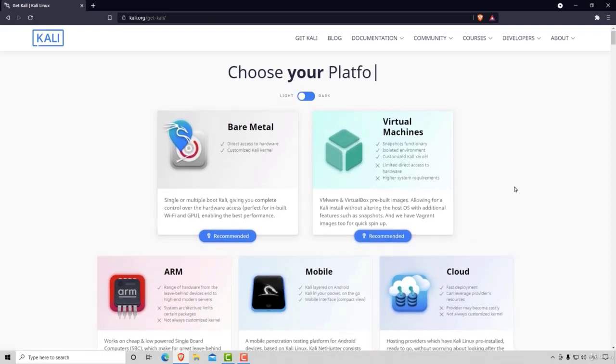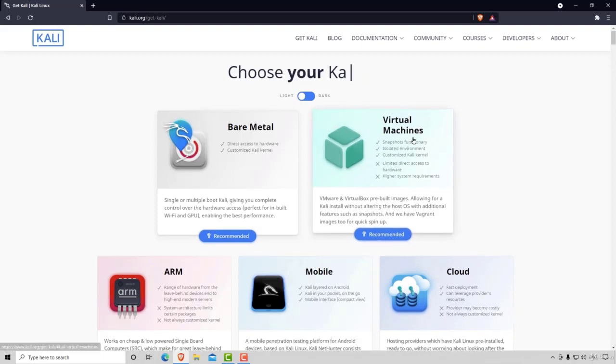Now since we talked about virtual machines, it might seem to you that we want to go to the virtual machines and download a version from here. But not exactly.